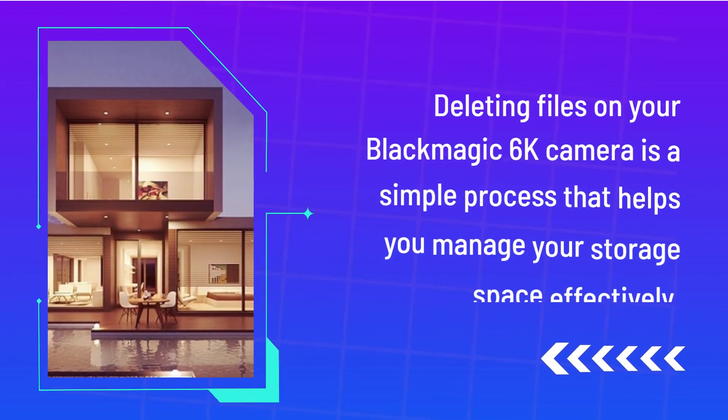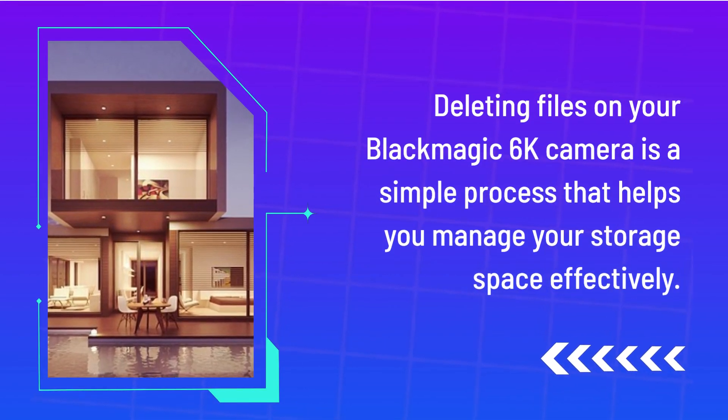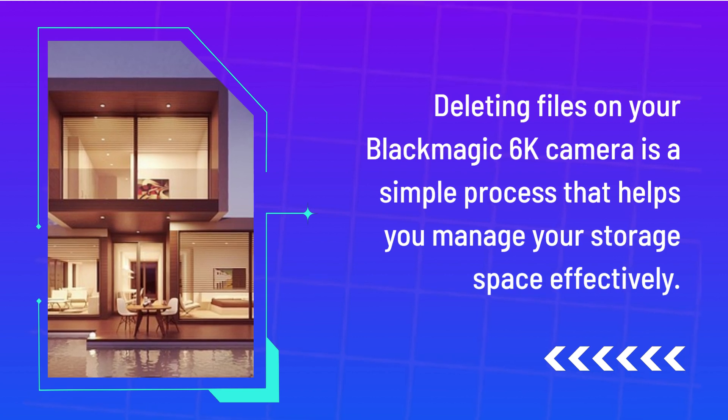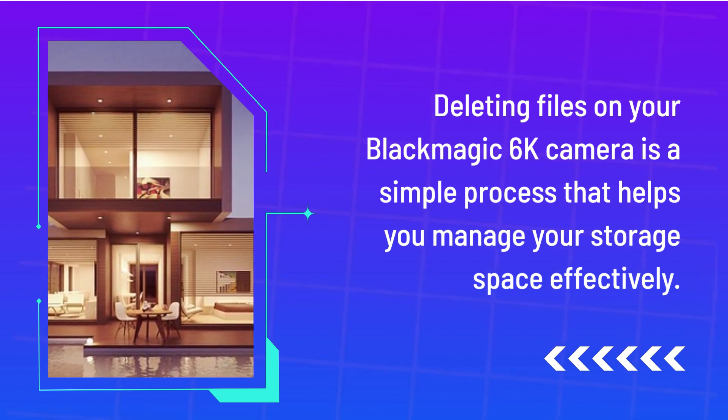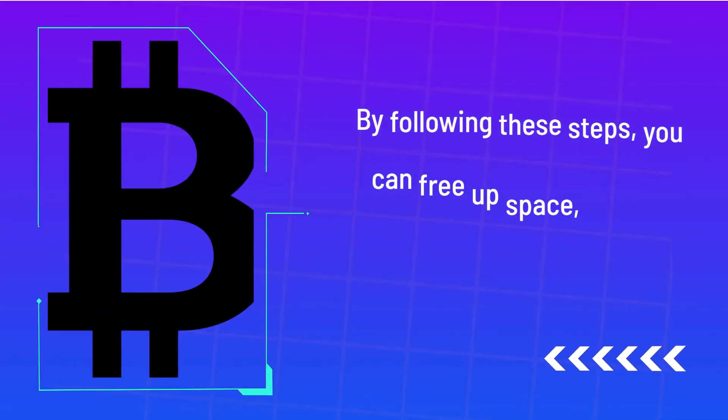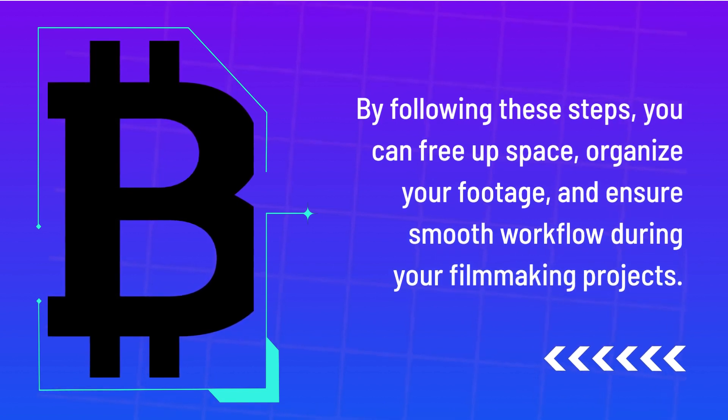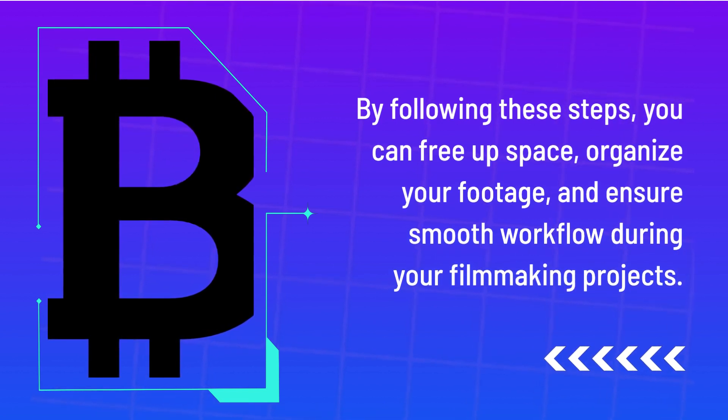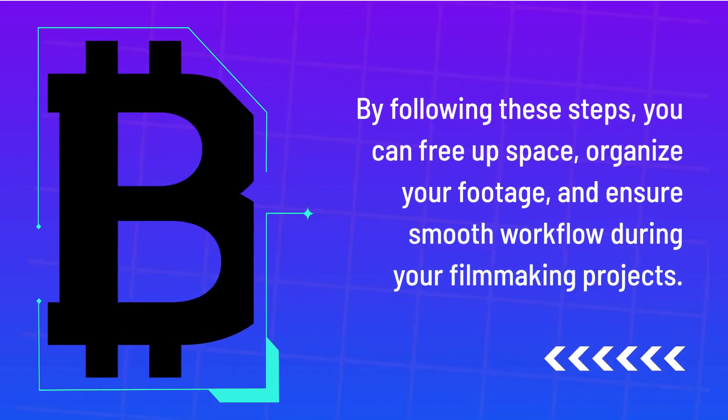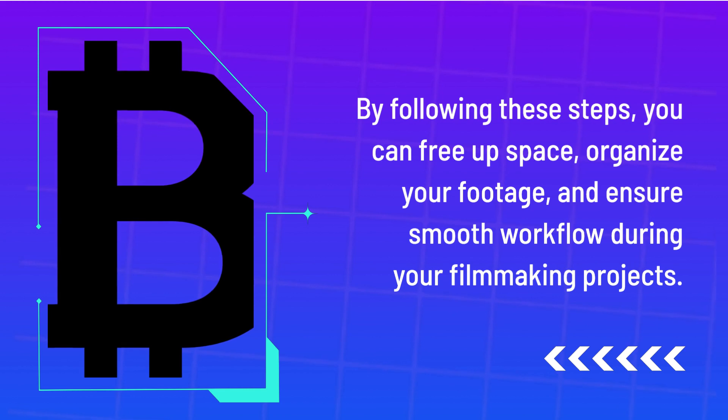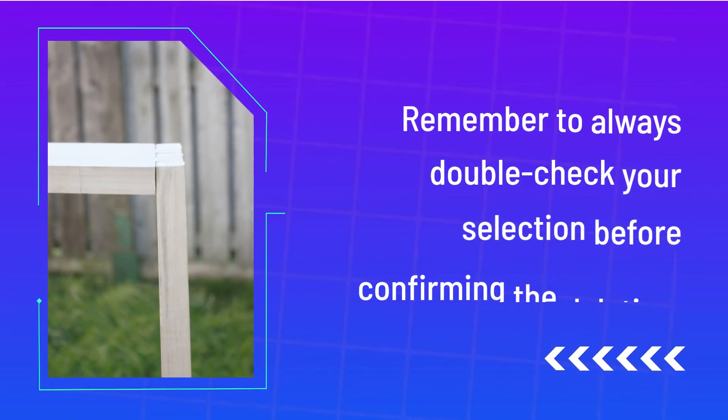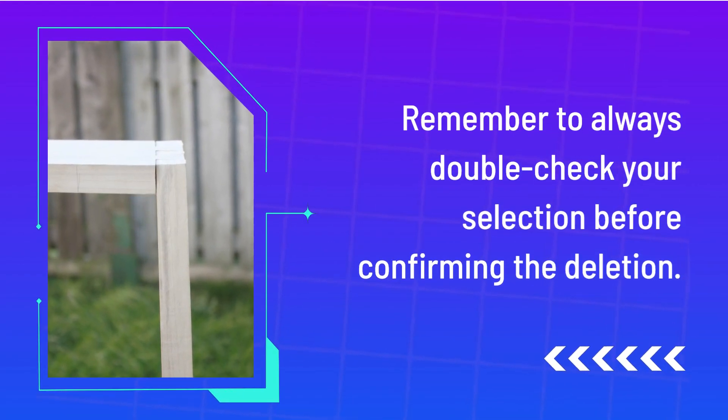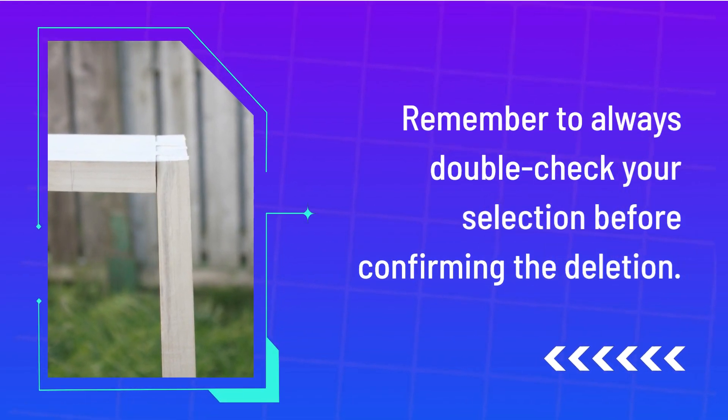Deleting files on your Blackmagic 6K camera is a simple process that helps you manage your storage space effectively. By following these steps, you can free up space, organize your footage, and ensure smooth workflow during your filmmaking projects. Remember to always double check your selection before confirming the deletion.